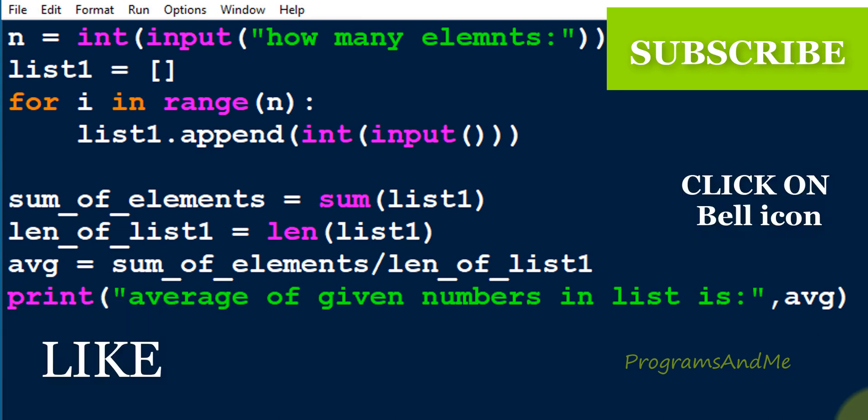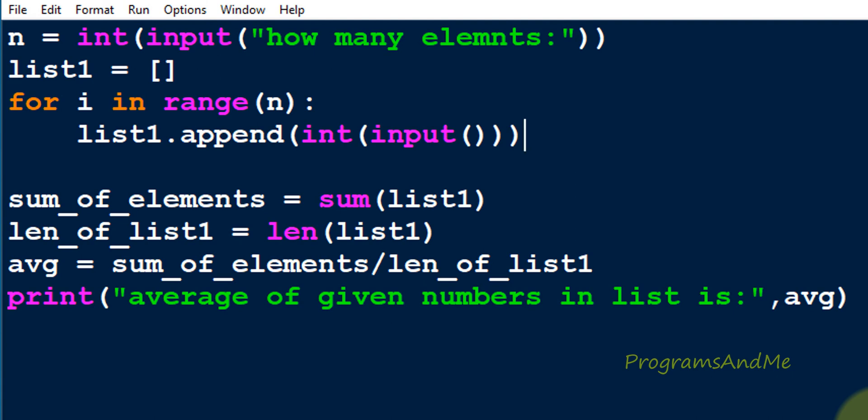In this way you can take user input or directly define a list to find the average of numbers in the list. That's it for now guys, thank you for watching. Don't forget to subscribe to my channel — I will meet you in the next class, take care.